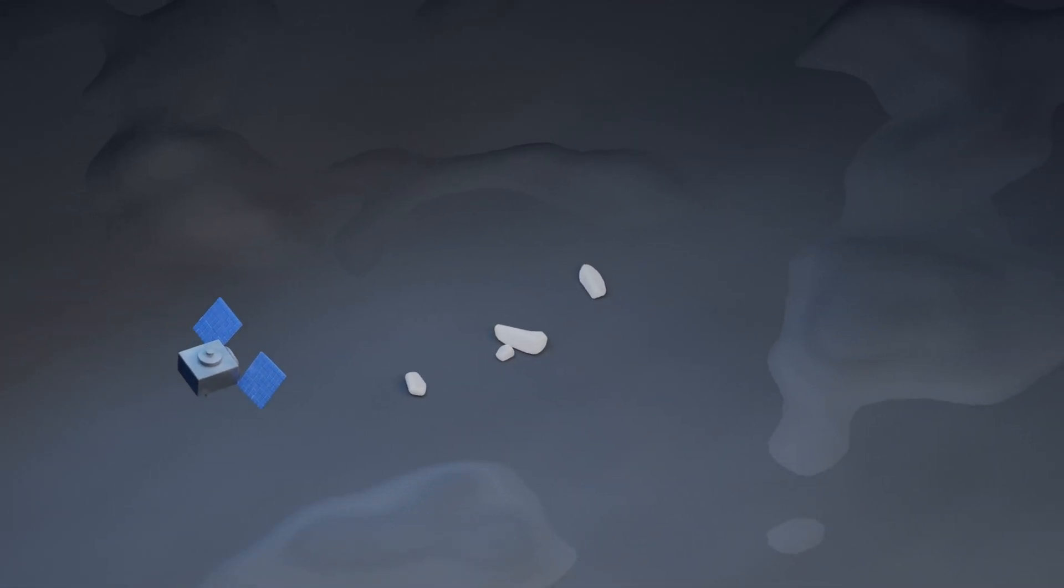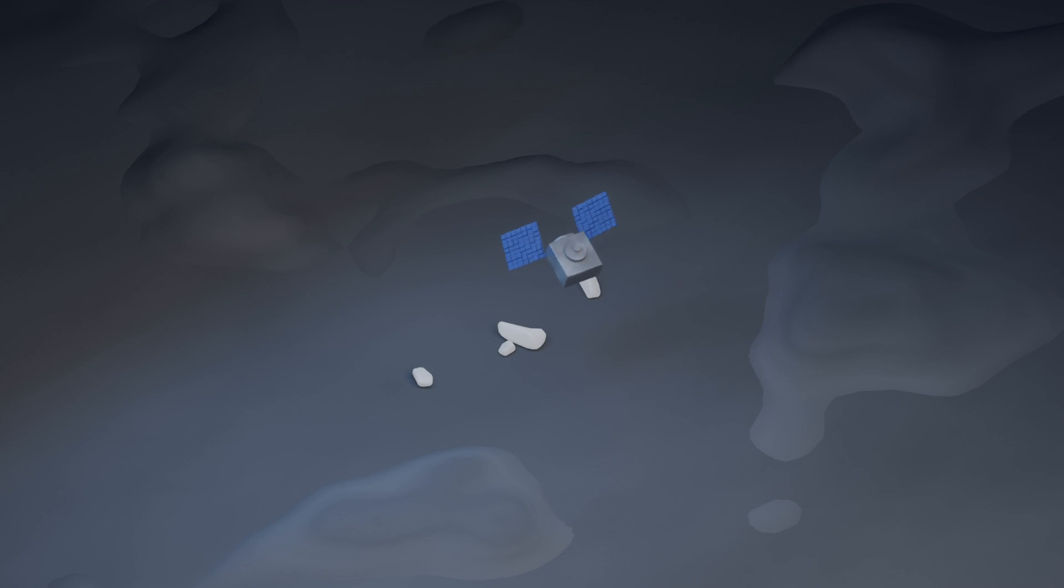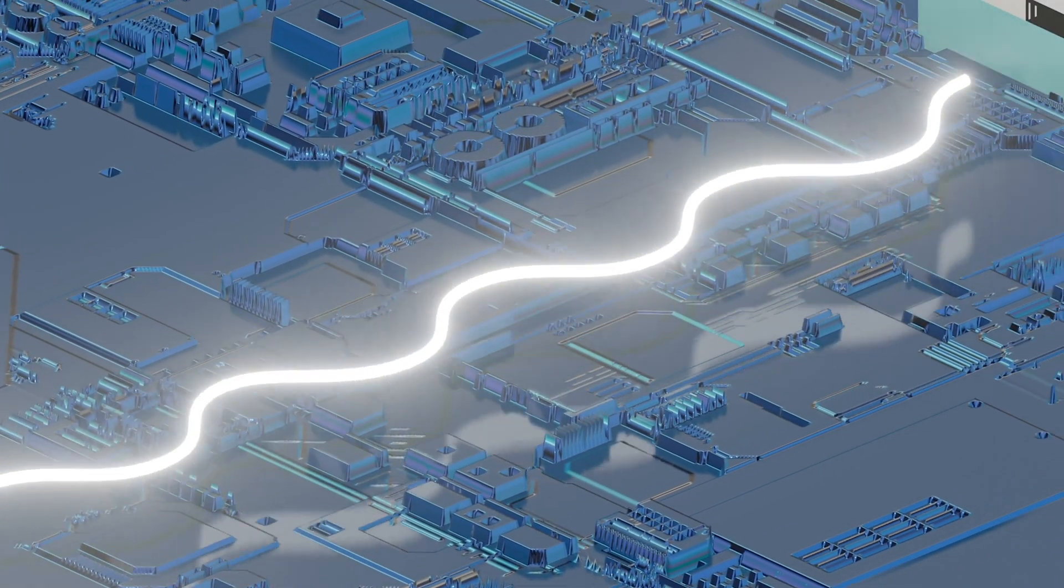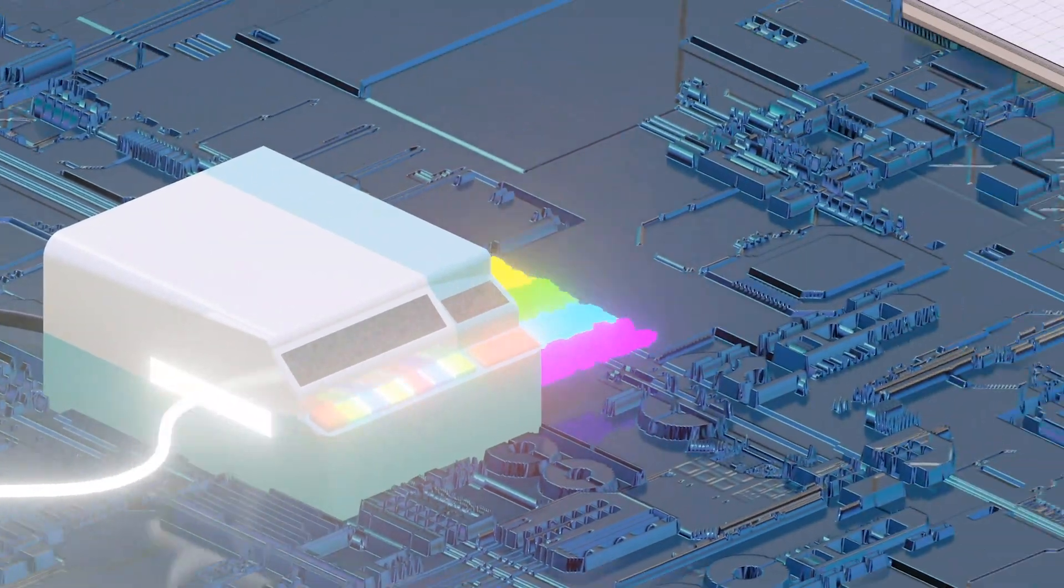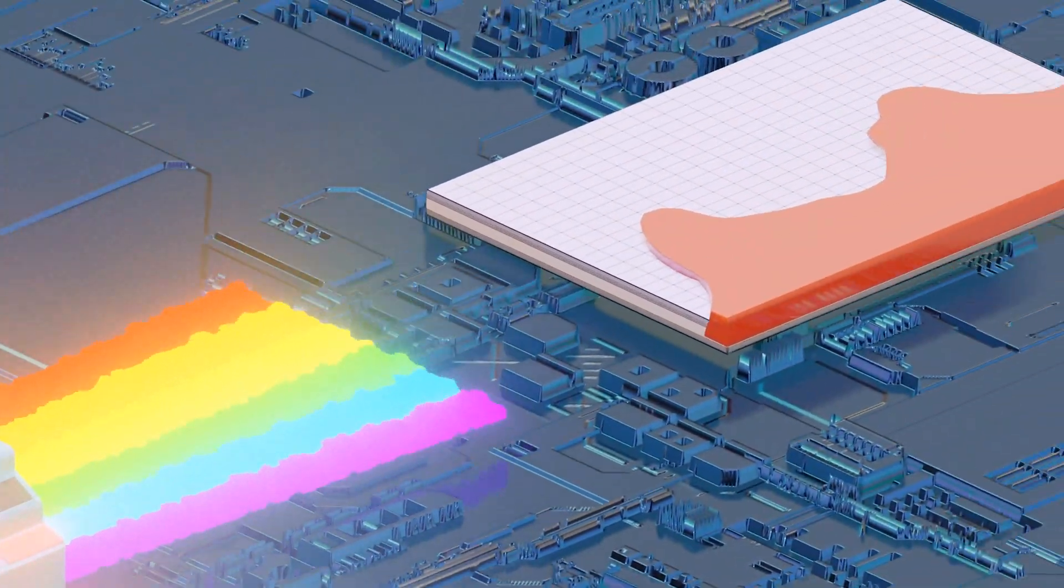The unusual boulders on Bennu first caught the team's eye in images from the OSIRIS-REx camera suite instrument. The team analyzed the boulders using an onboard spectrometer, which separates light into its component colors.